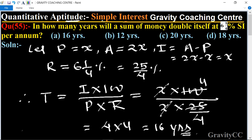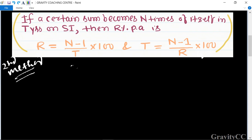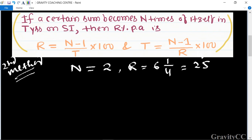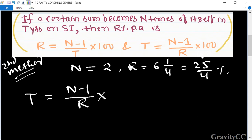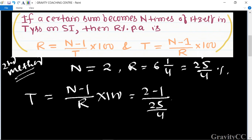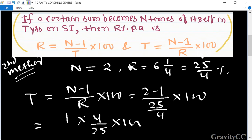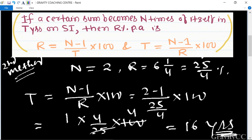Now we solve by another method. According to the rule, n equals two and rate is six and one-quarter, that is twenty-five by four percent. Required time equals n minus one upon r into hundred, equal to two minus one, which is one, multiplied by four by twenty-five into hundred. Twenty-five and four cancel to give four times four, which is sixteen years.